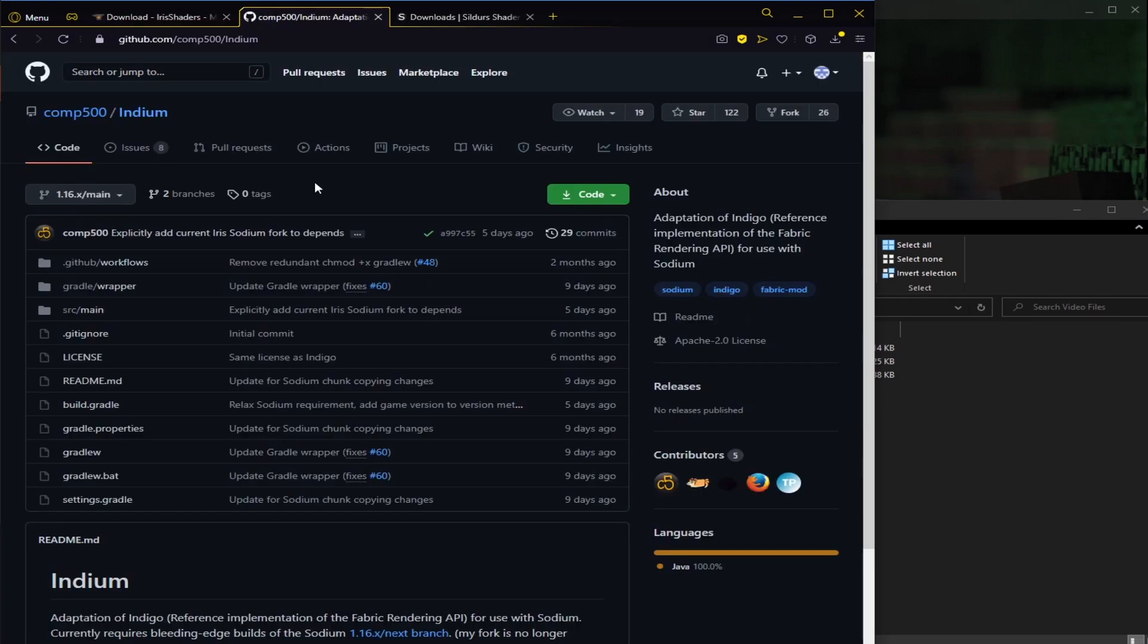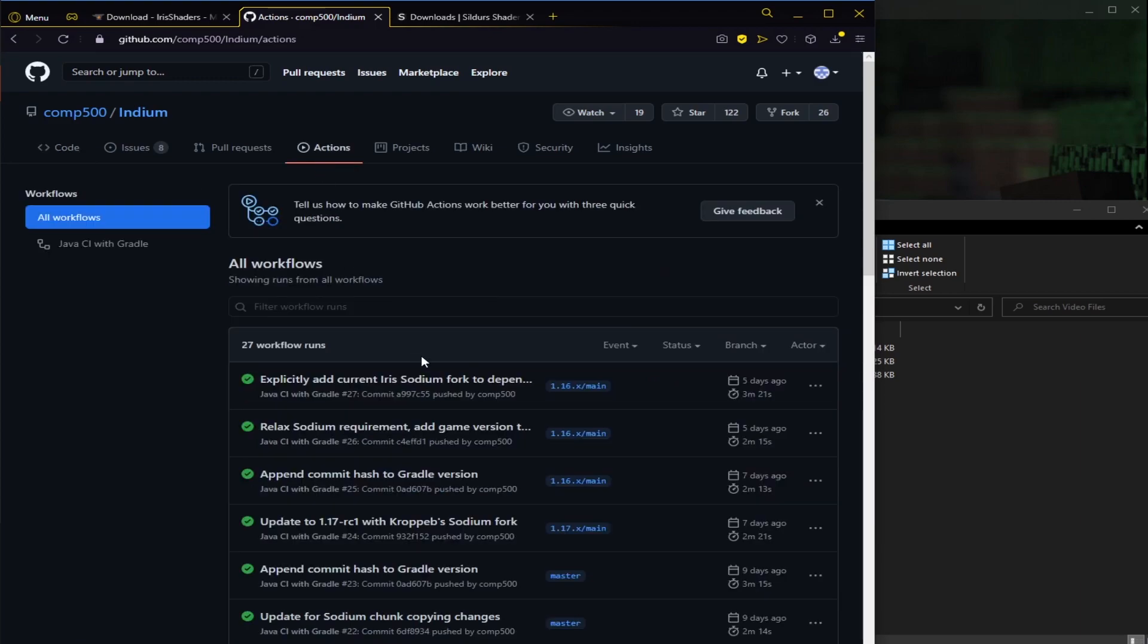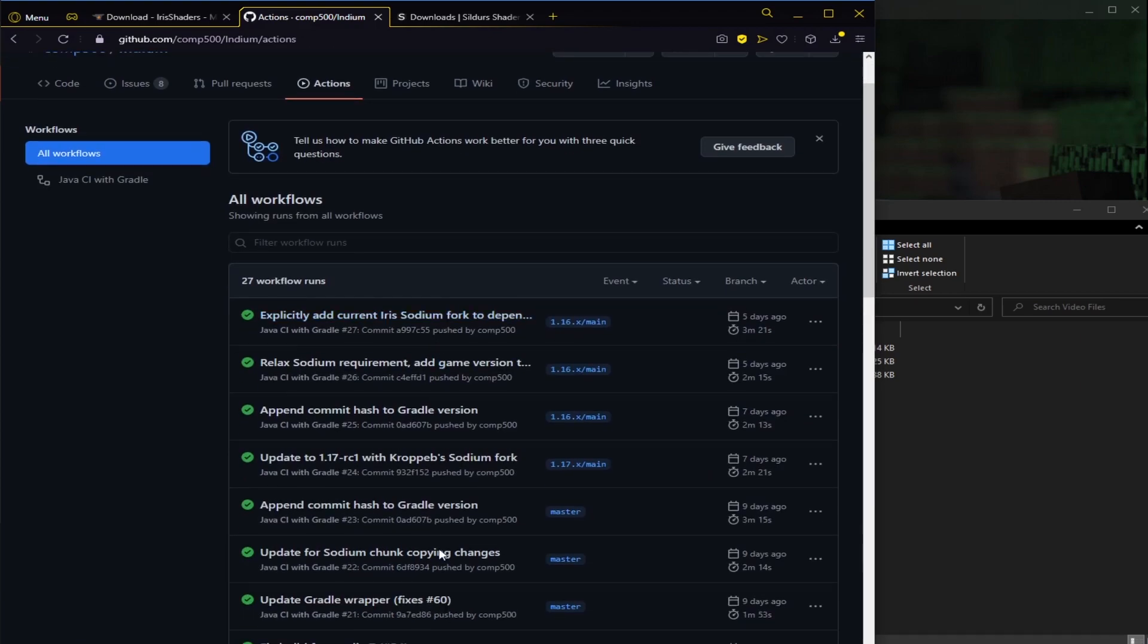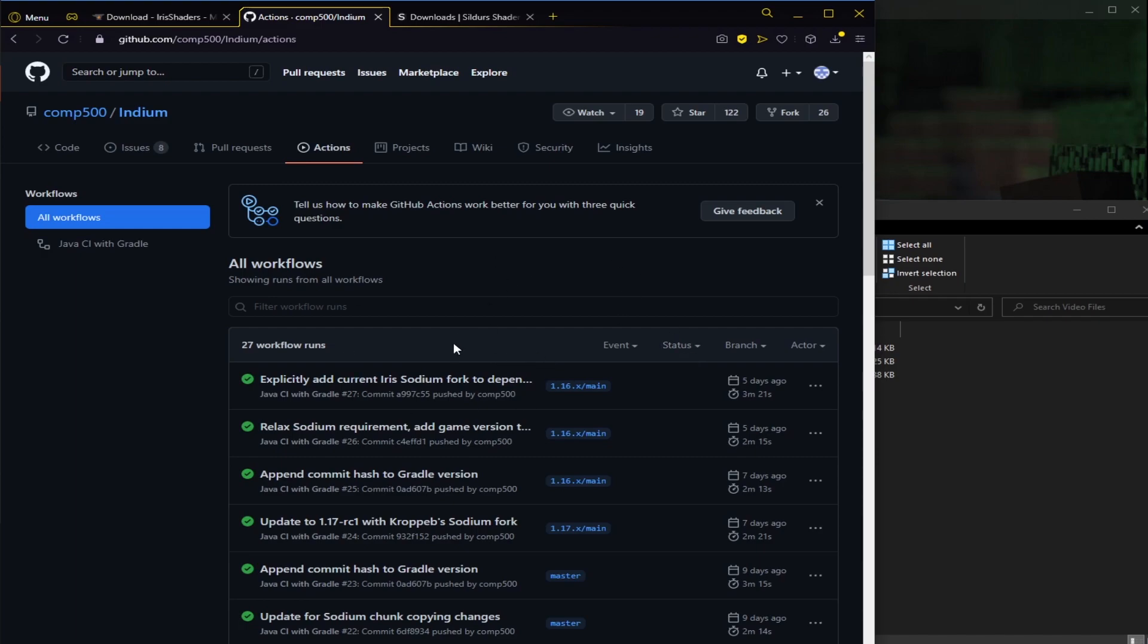The next thing we need is Indium. This allows Sodium to work with the modpack and the mods. So this link will be in the description. What we want to do is click on this Actions tab right here. Then essentially these are all different builds of Indium. We're going to go for the top one here that currently says explicitly add current Iris Sodium Fork. So if later it doesn't work or something, this is the one I'm clicking on. You can see it's five days ago. We're going to click on this.